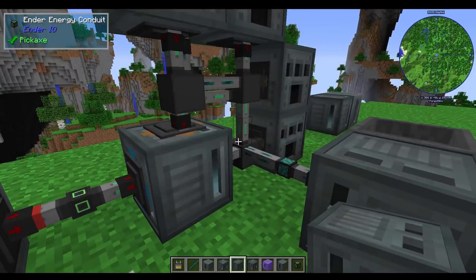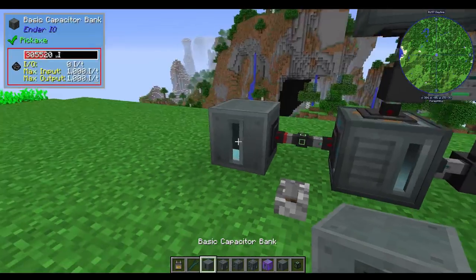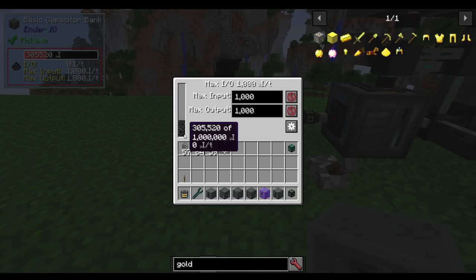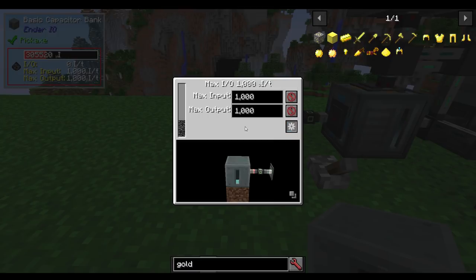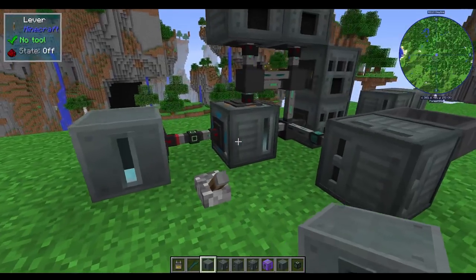Now, moving on from that, we've got the power buffer, which might be confused with something like this: a basic capacitor bank. A basic capacitor bank may have some power storage, a bunch of input or output settings that you can have, and you can turn it on and off. You can configure it for where it connects in a very similar fashion.